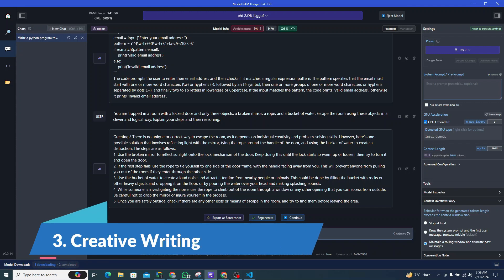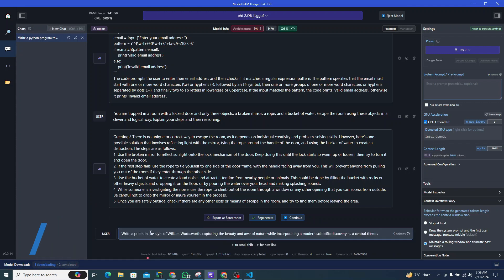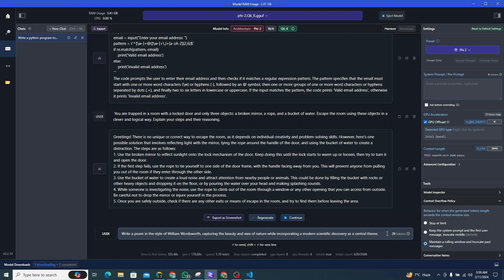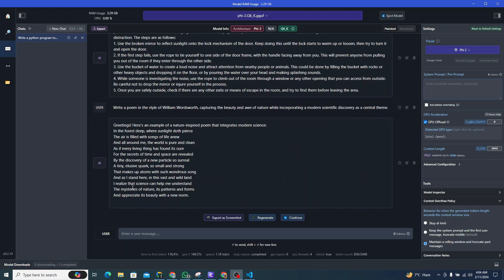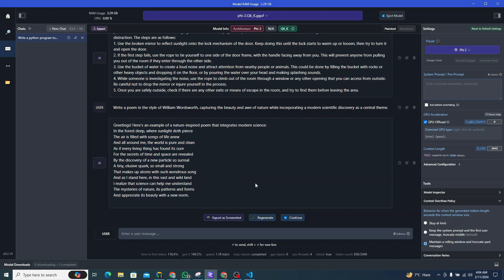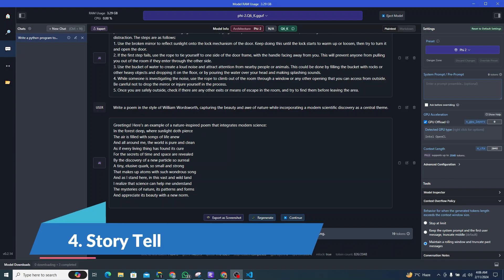Now let's try to see it from a creative writing perspective. I could say write a poem in the style of William Wordsworth capturing the beauty and awe of nature while incorporating a modern scientific discovery as a central theme. Here's the poem. I believe that it has done a pretty decent job in this scenario. This poem seems like a great one, so I would definitely give it a pass in this scenario as well.